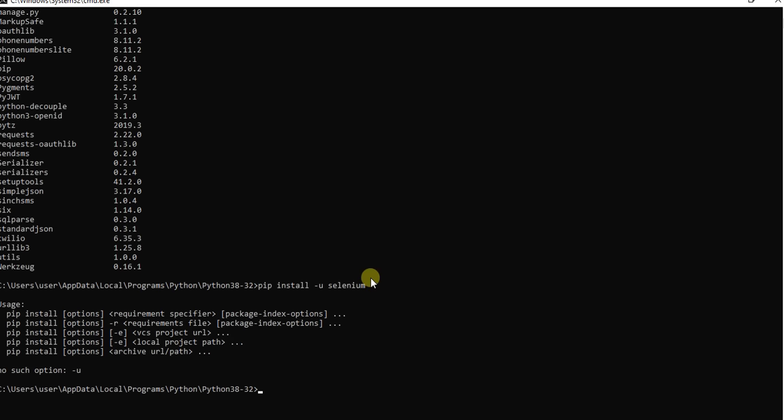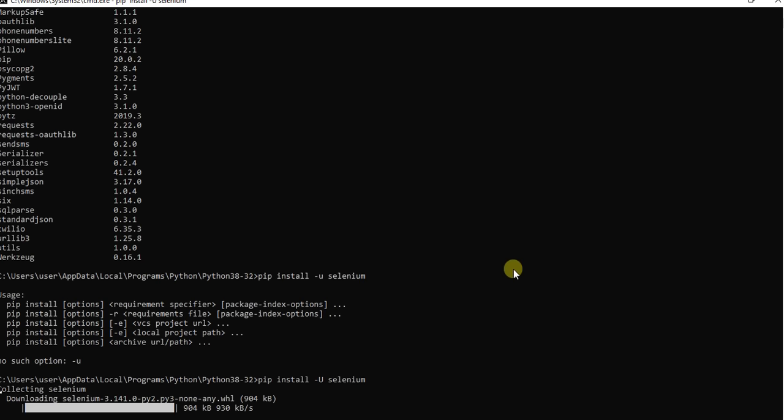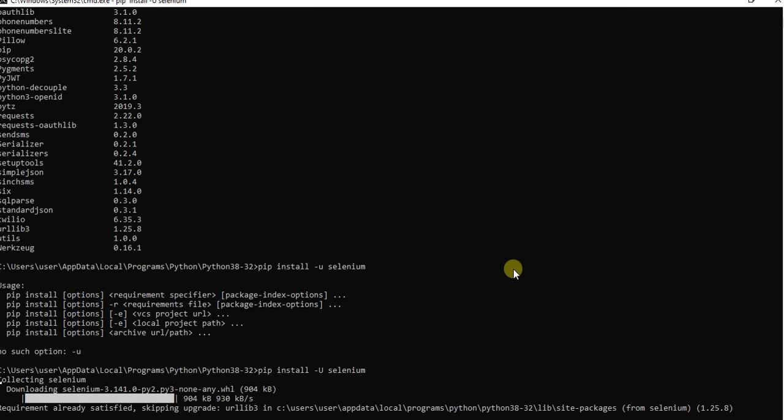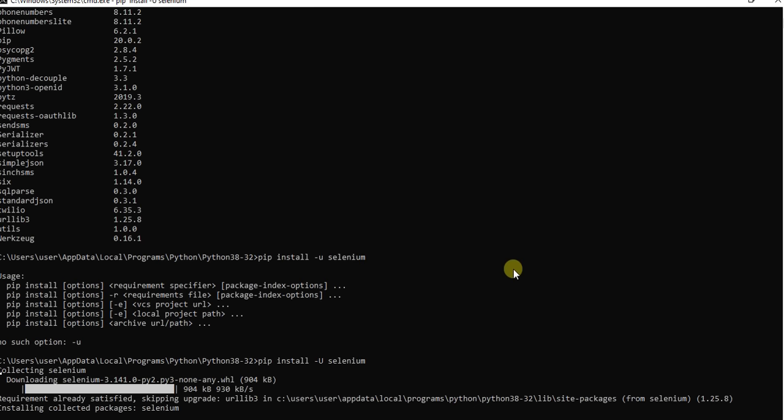Sorry, I have typed small u so we got an error. Let's fix this now by running pip install selenium. Now selenium libraries will be downloaded.